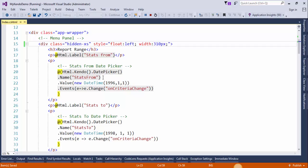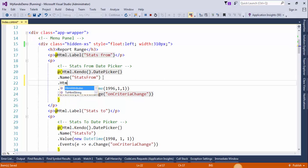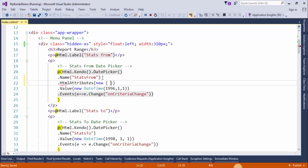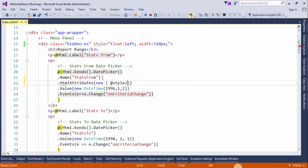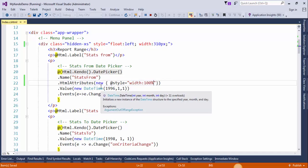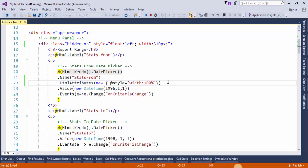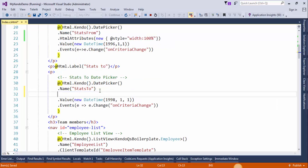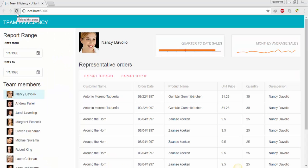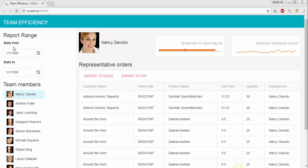Now add HTML attribute here in the date picker. Copy this line and paste it here, save changes and refresh the browser. This will increase the width of both date pickers.